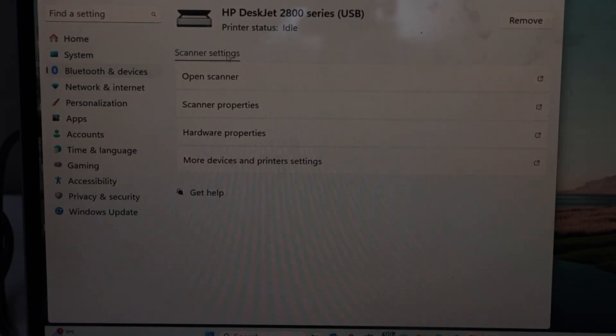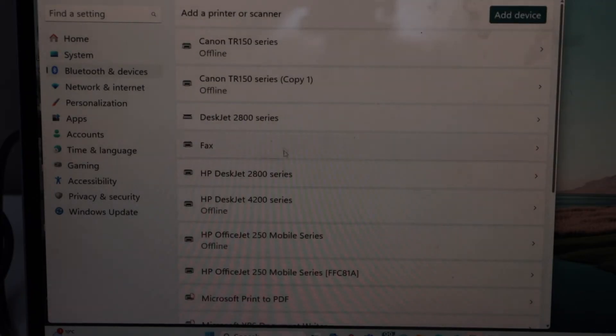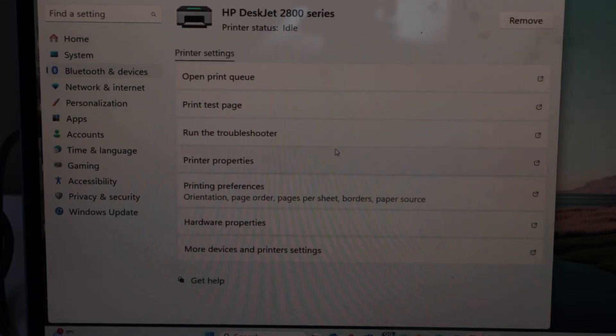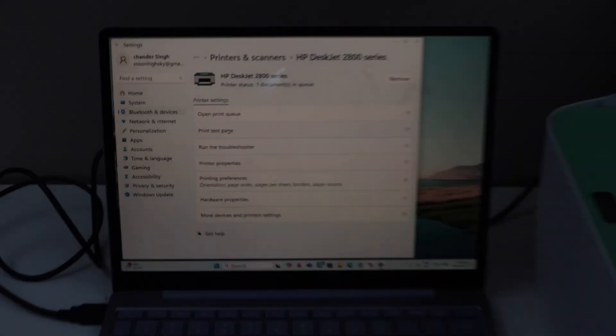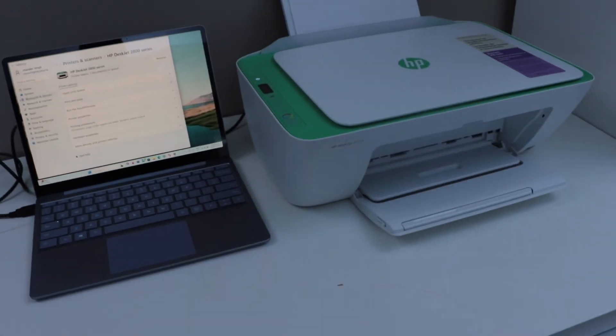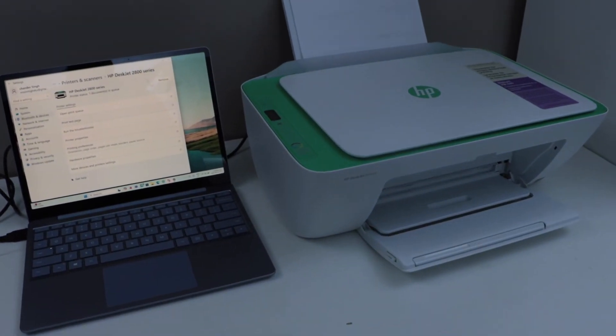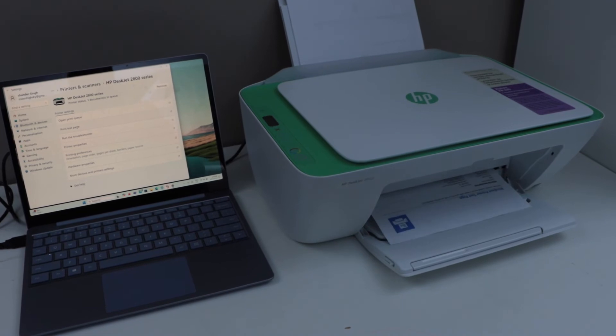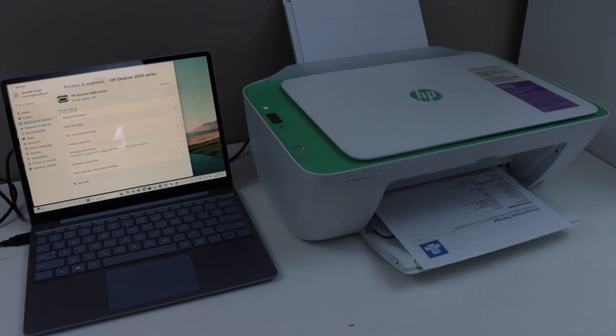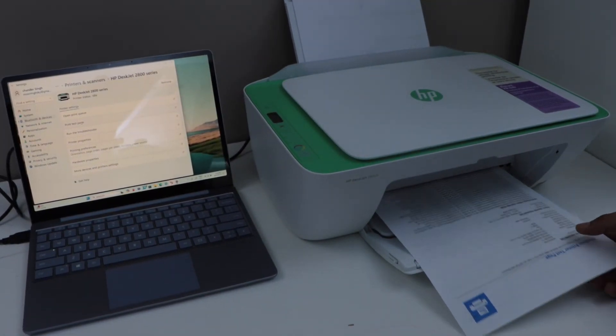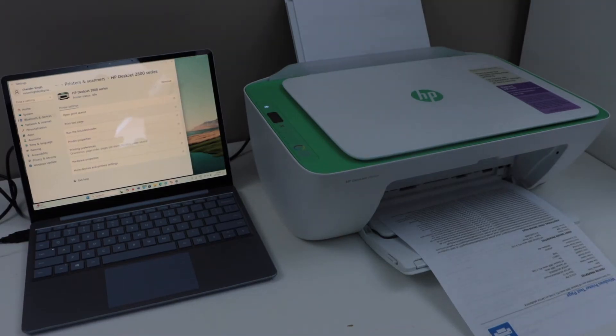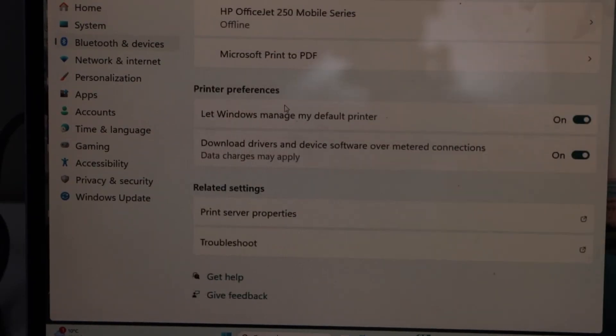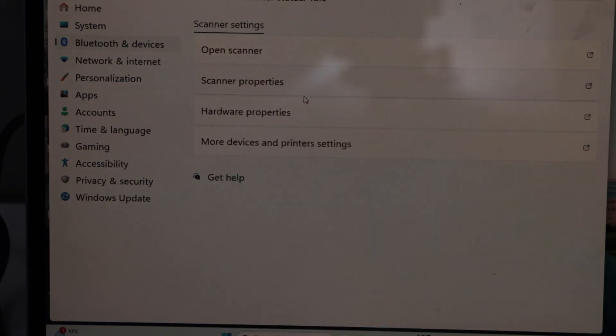If you go back there is another one, HP Deskjet 2800 series. Click on it, print test page. That is working. Let's check the scanning. Go back and click here, that is scanner. Click on the open scanner.